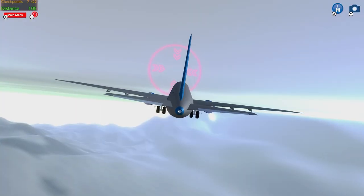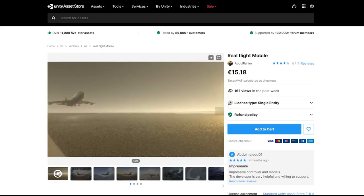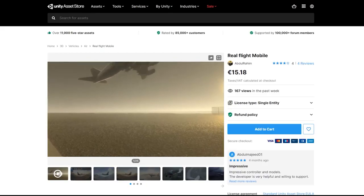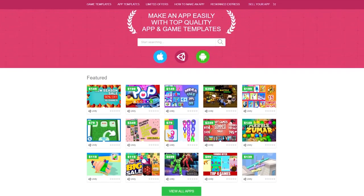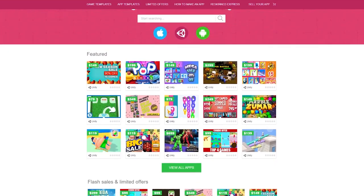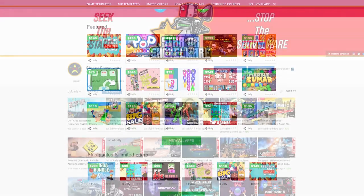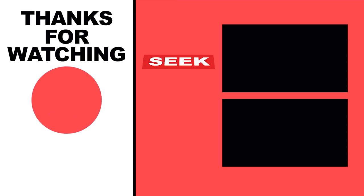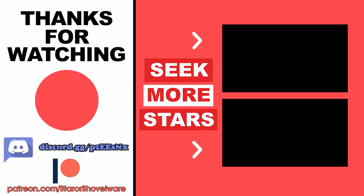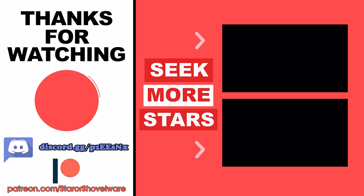Hopefully this video opened your eyes a little to the growing issue of asset flips on the Switch eShop. Make sure to hit that like button if you found it useful, let me know your thoughts and opinions in the comments below, and don't forget to subscribe to the channel to keep up to date with all my latest asset flip warning videos, as well as reviews of actual Nintendo Switch games. I just want to thank you all once again for watching, and until next time, take care of yourselves, and game on.